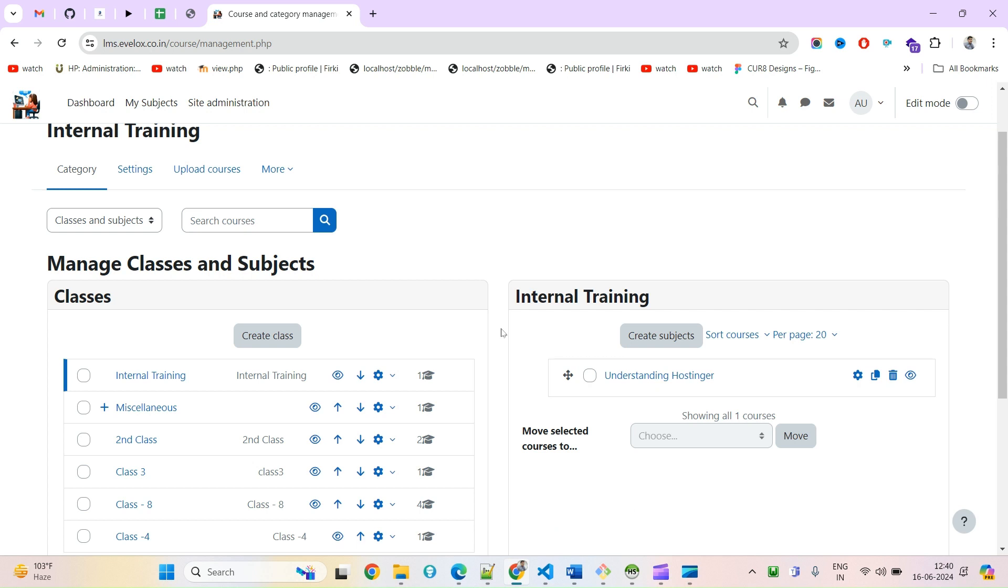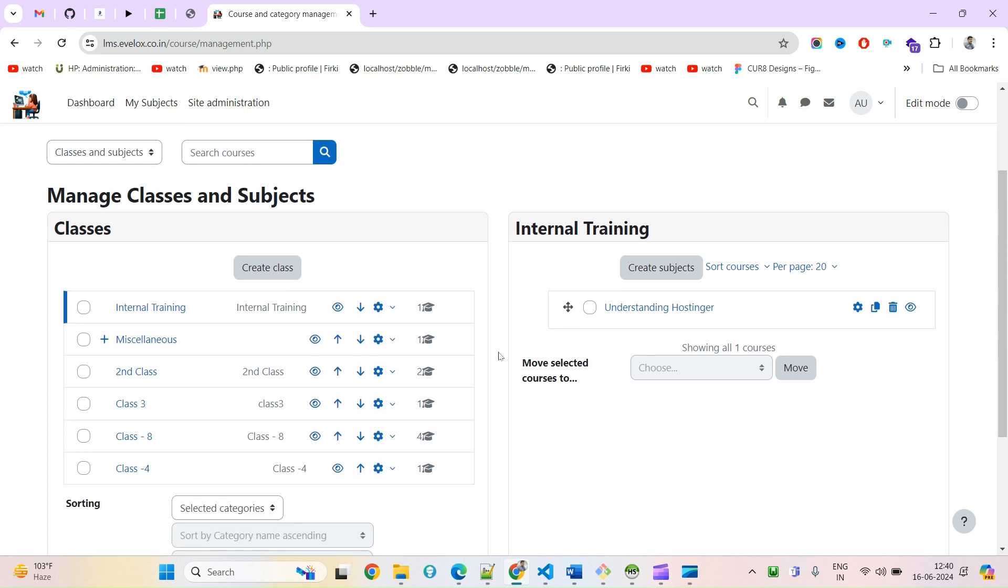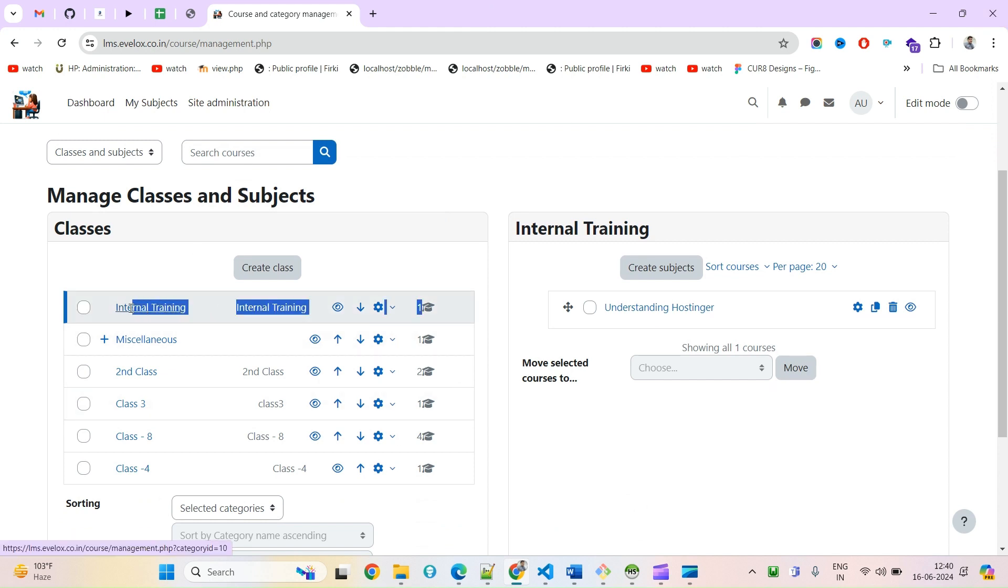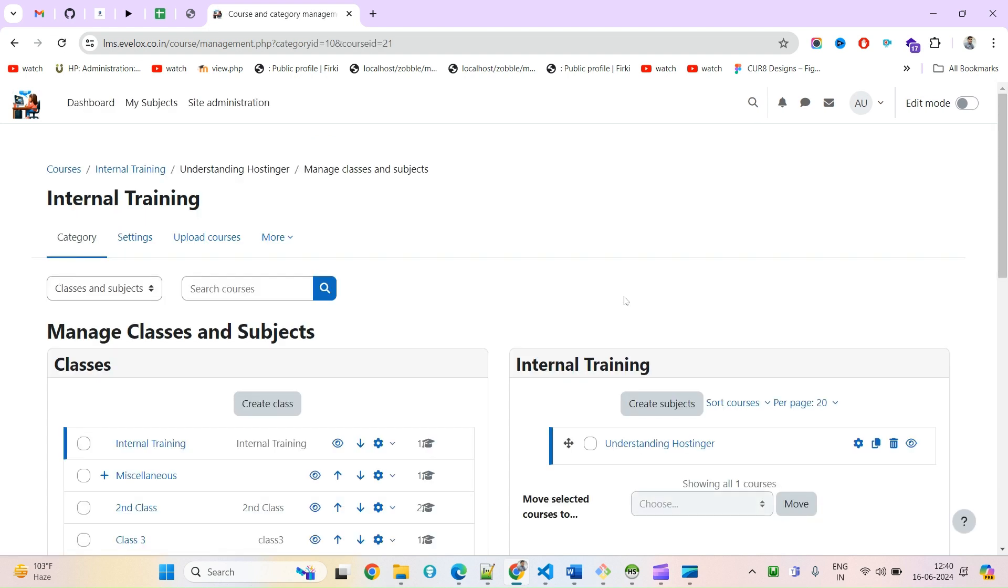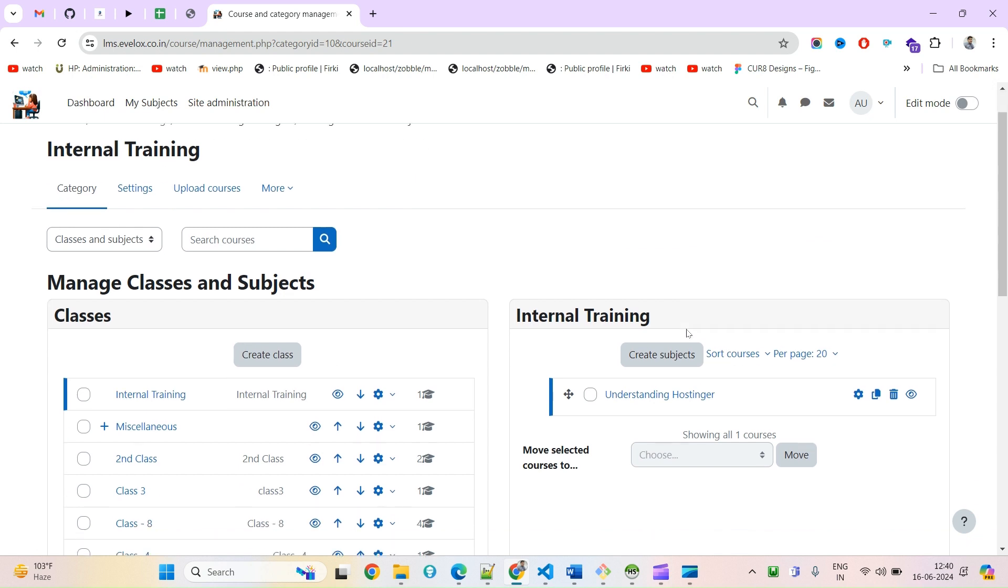Hello and welcome guys, hope we are doing well. Today we will see how you can enable auto enrollment for any course. You can see here, this is my current selected category and this is the course I want to make available for learners so they can enroll themselves.